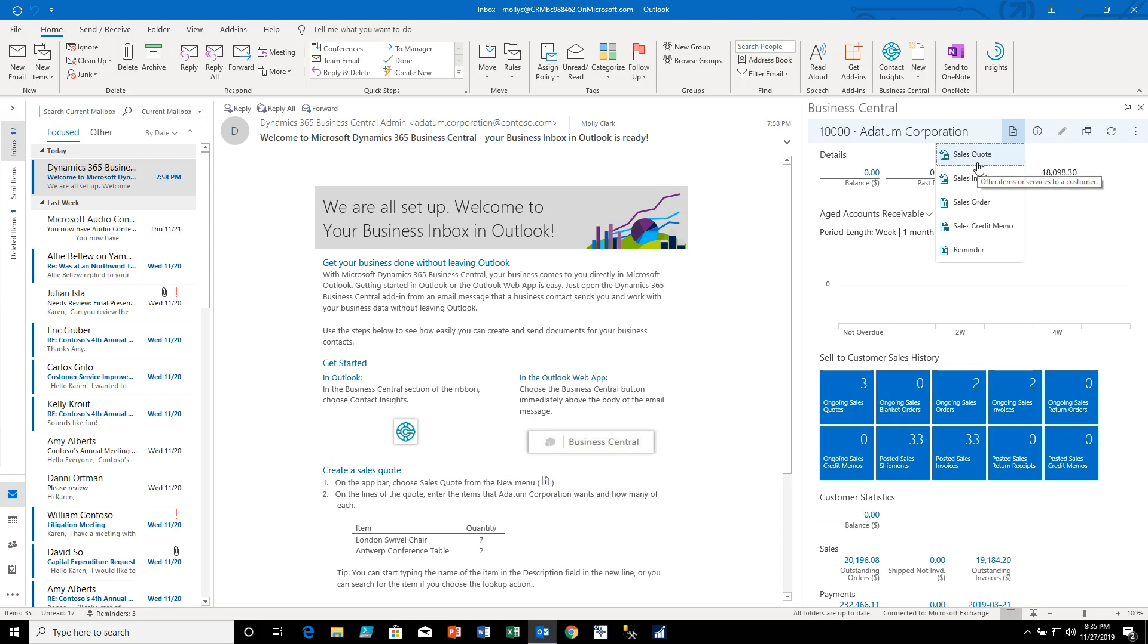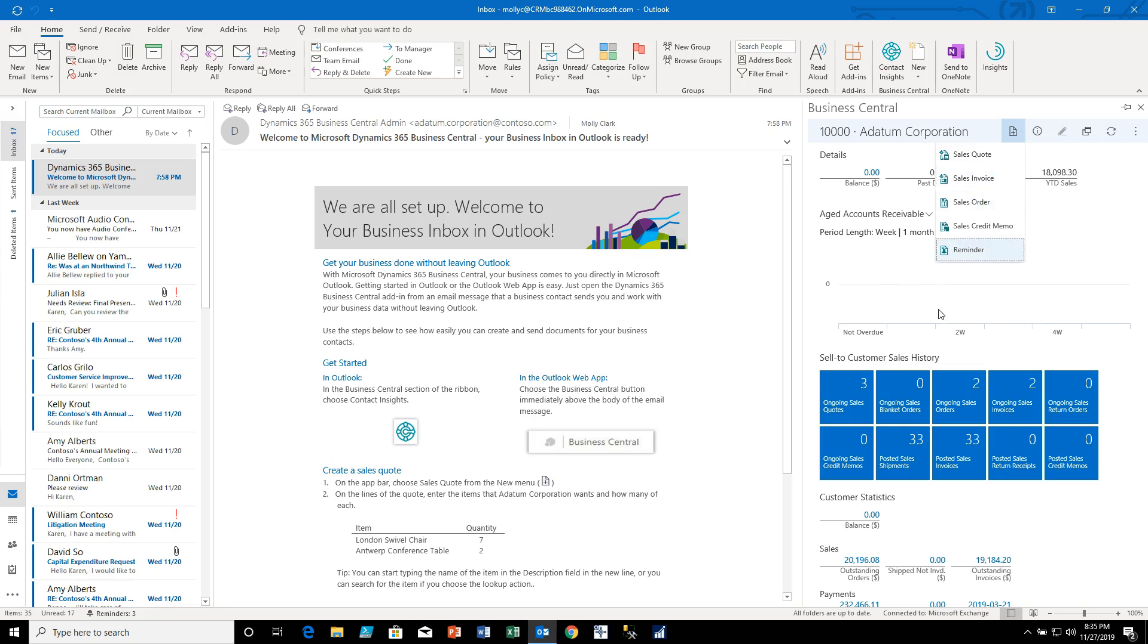The type of documents I can create depend a little bit on what type of contact I found, so if I found a vendor contact this would allow me to create purchase orders. If I found a sales contact obviously it's more sales oriented. So let me create a sales quote.